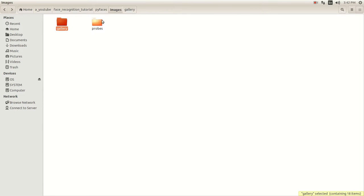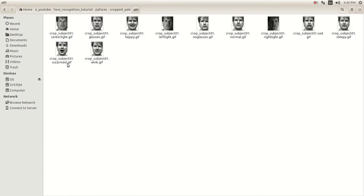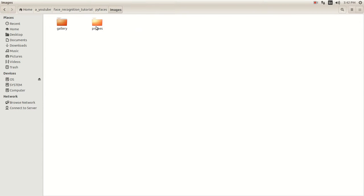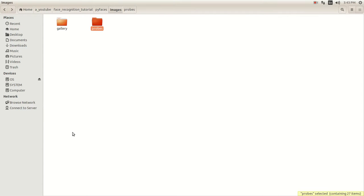Then you have to do the same thing for probes. Go into the crop EL and take two other images that you didn't use before. Since I already used center, light, and wink, I used glasses, normal, and sleepy for each one of the same nine subjects. You have to use the same faces, so glasses, normal, and sleepy for all nine subjects, and then put them into the probes directory.